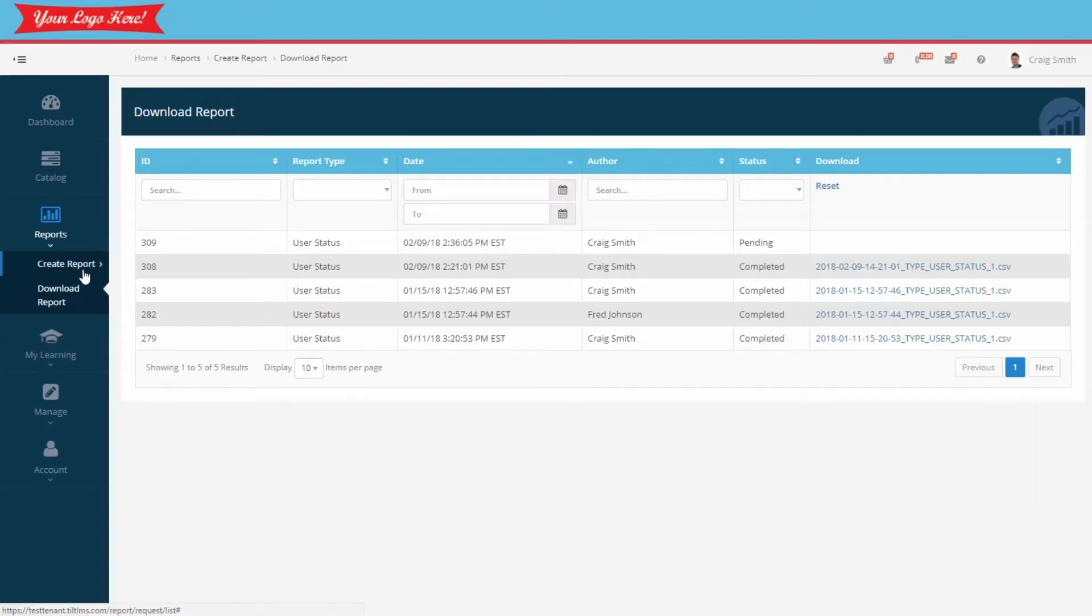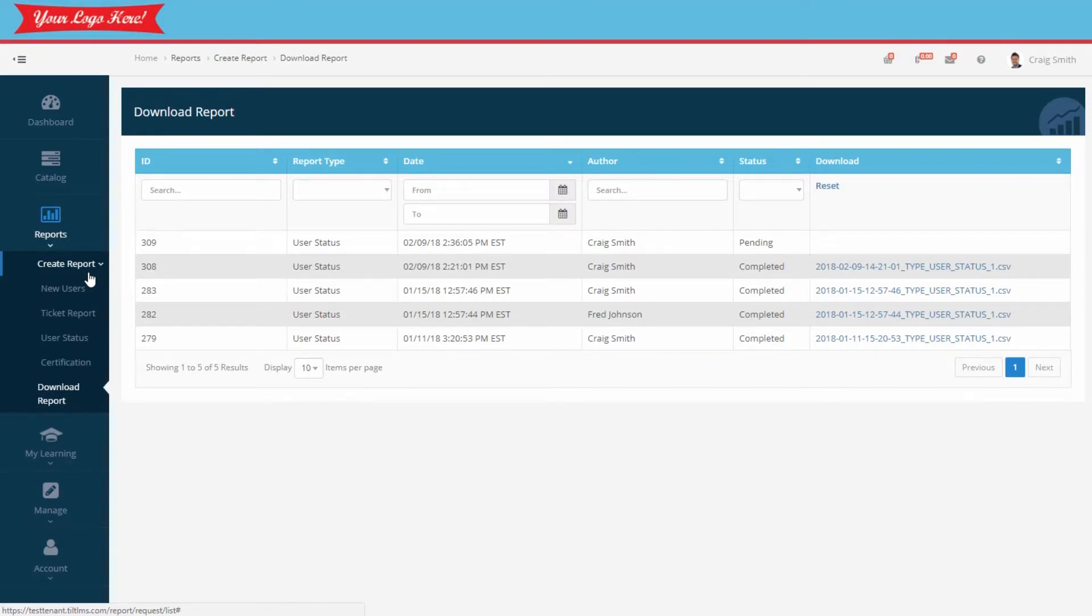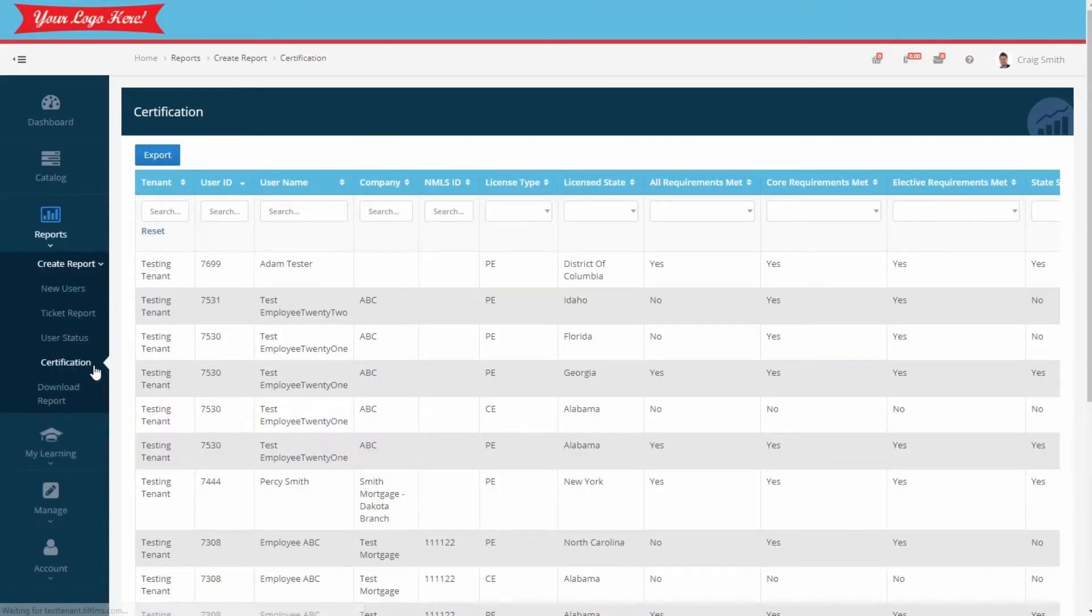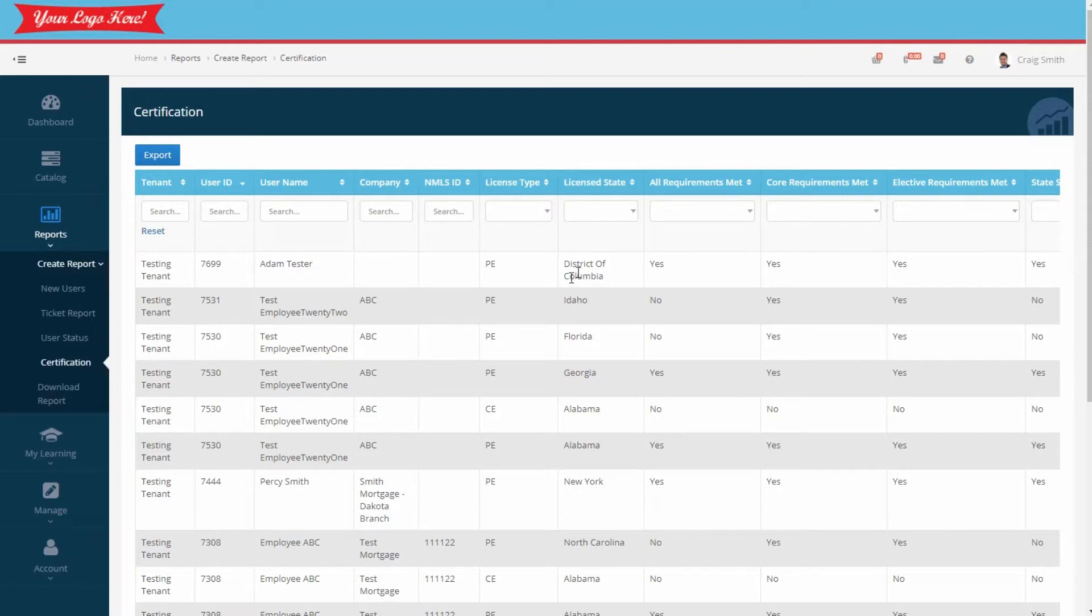Now that your employees have completed their training, you'll want to keep track of whether they've met the requirements for their state licensing. Let's open the certification report for that. This report shows whether your employees have met their NMLS state-specific requirements for their PE and CE training.